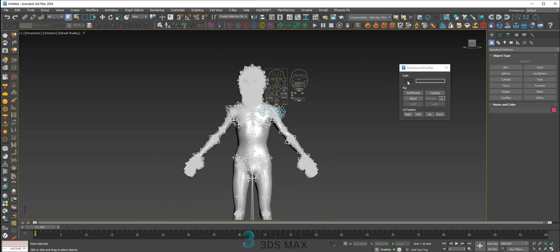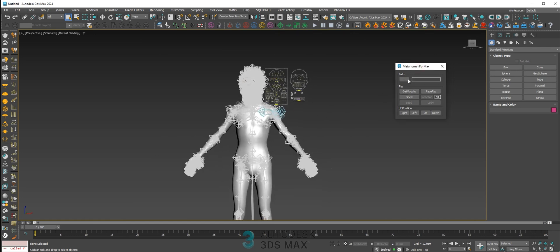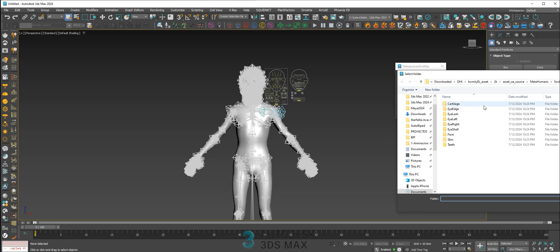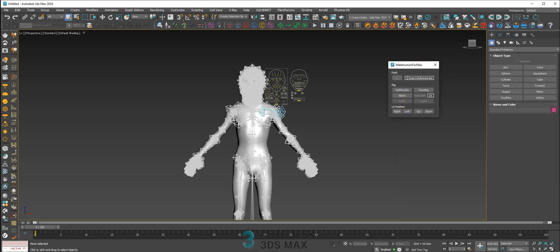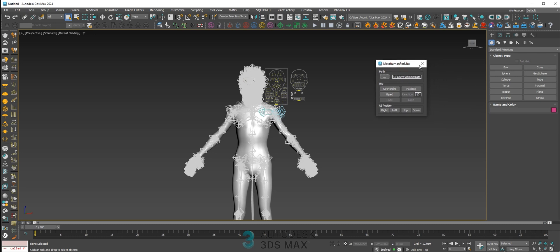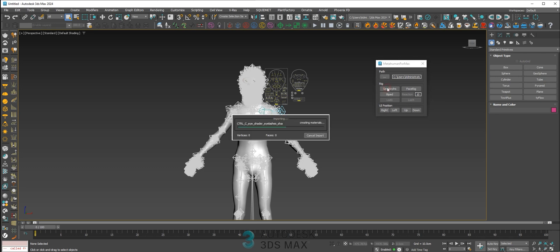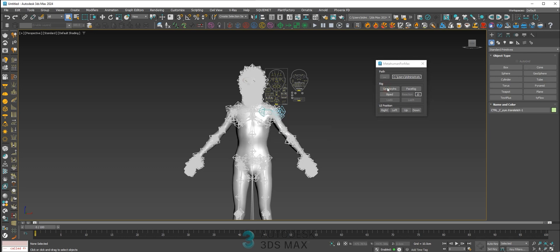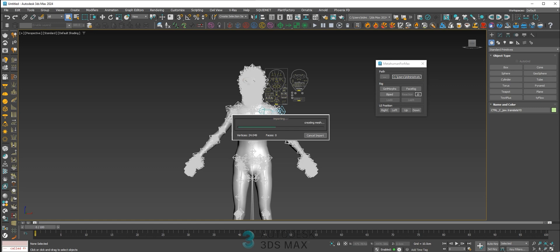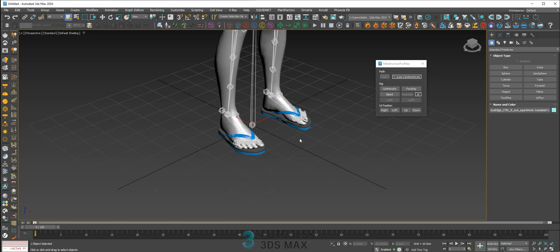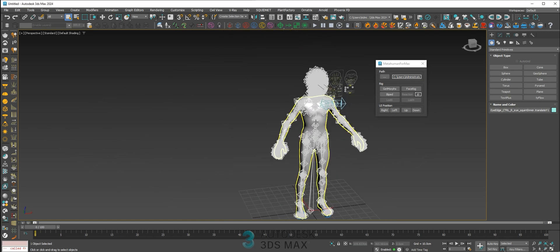The next step is to get the morph. Let's set the path — select the folder that is the path of the folder you exported from Maya. Just get the morph. Okay, you're ready for the morph.